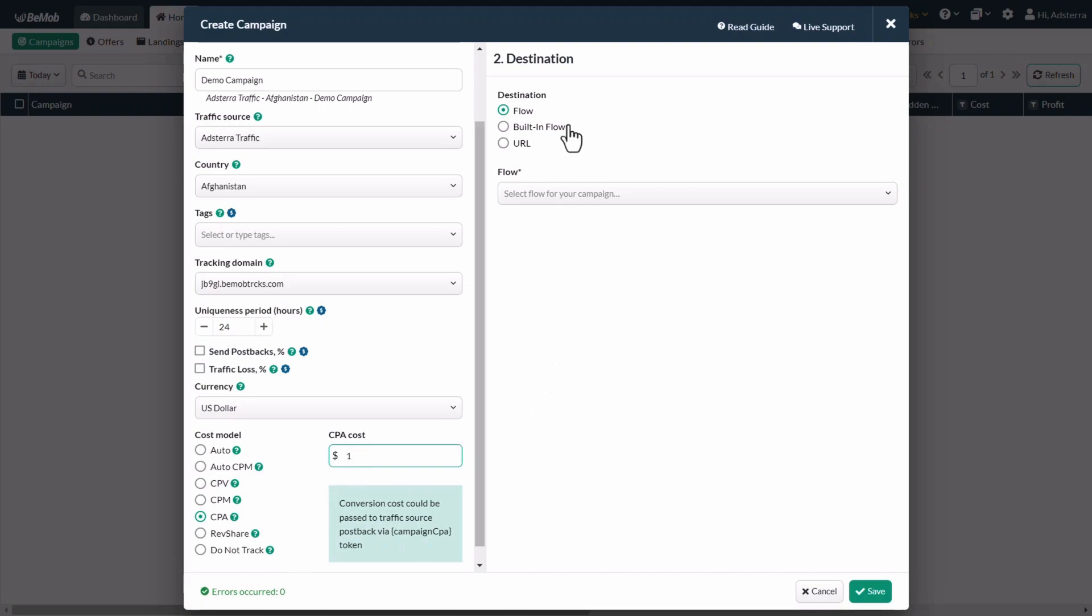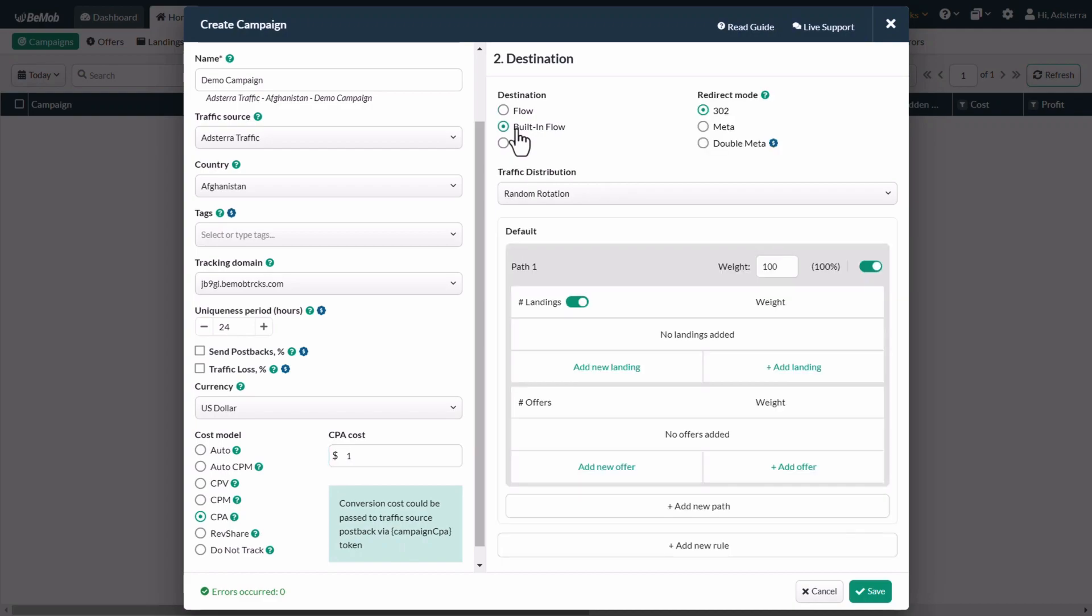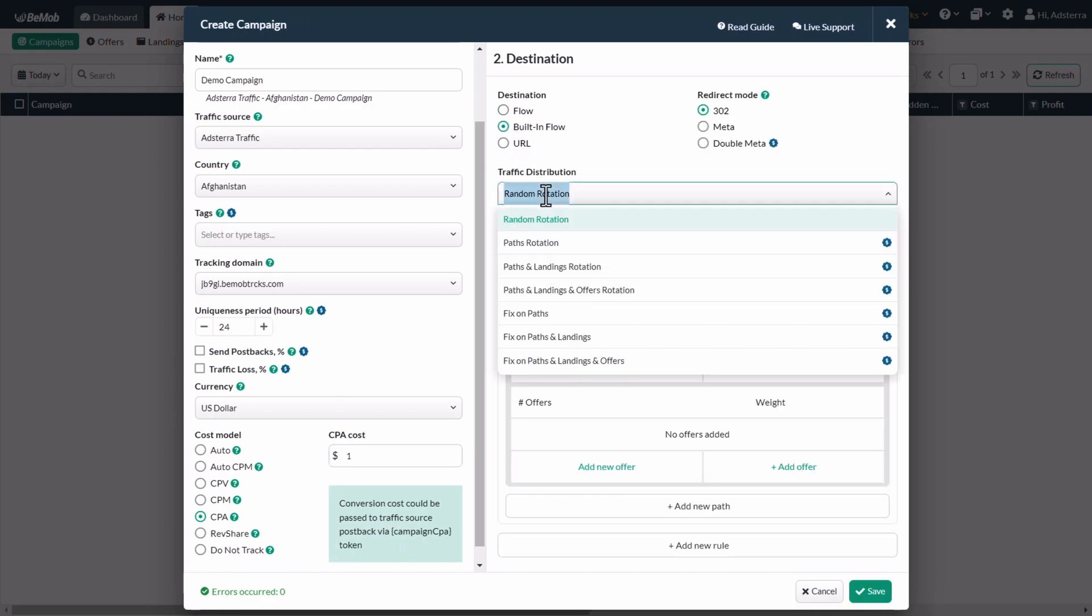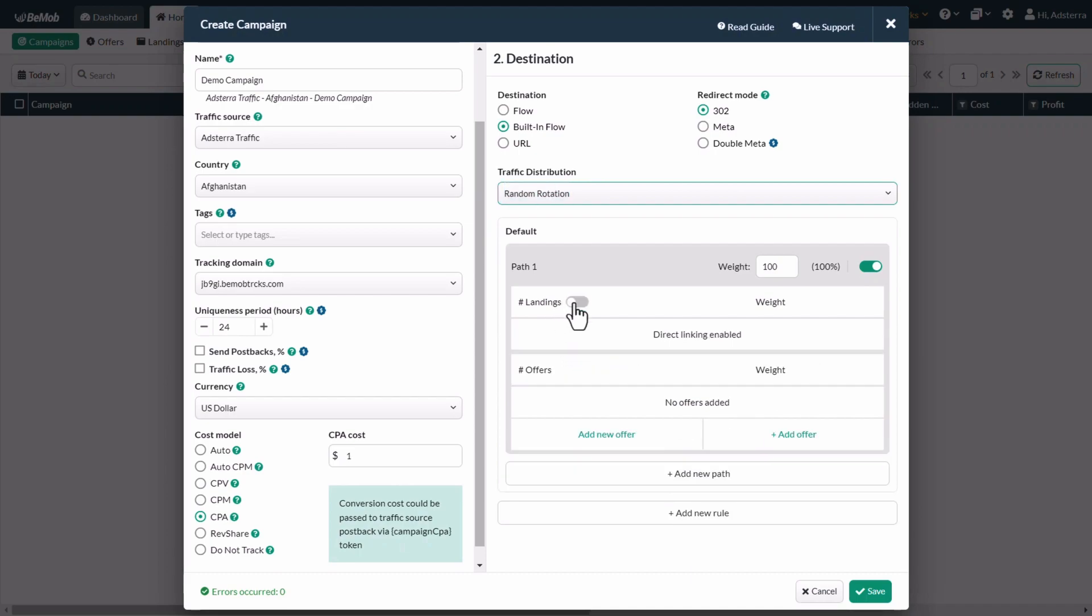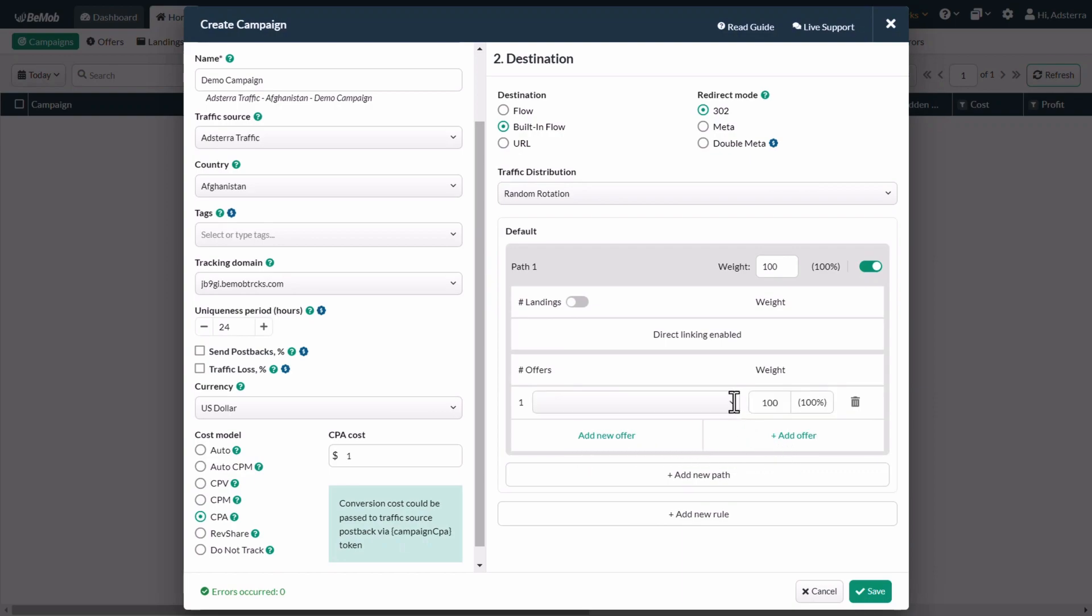In the destination section, click on the built-in flow. In the traffic distribution, select the only available option, random rotation. You can get access to six additional options by upgrading your plan or buying them as an add-on. If you use the landing page, add it by clicking on the add new landing button, otherwise turn it off. Click on the add new offer button and select your offer from the drop-down list.